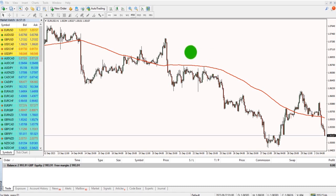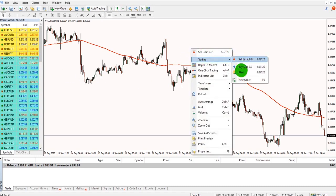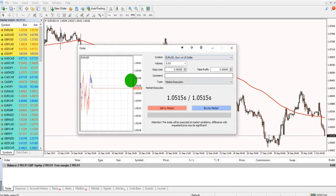Go to your chart, right-click, go to Trading, and New Order. The order box will then appear.